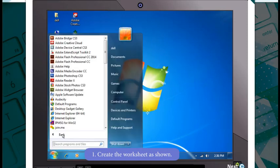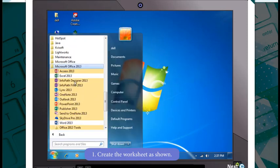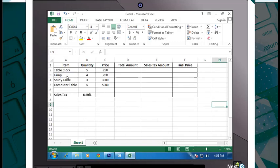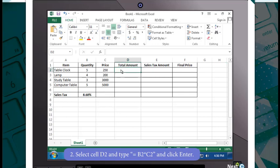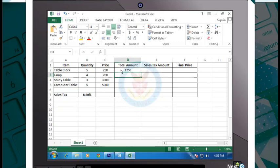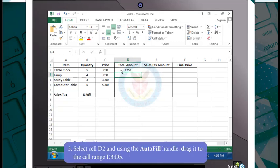First of all, open Excel 2013 and start creating the worksheet. After creating the worksheet as shown, select cell D2 and type =B2 multiplied by C2, and click Enter. The result of the operation will appear in cell D2. Then select cell D2 and using the autofill handle, drag it to the cell range D3 to D5. You will notice that the formula used in D2 has also been applied to the cell range D3 to D5.